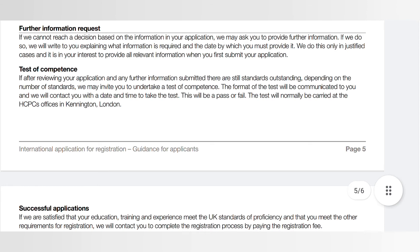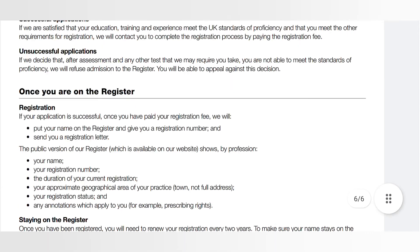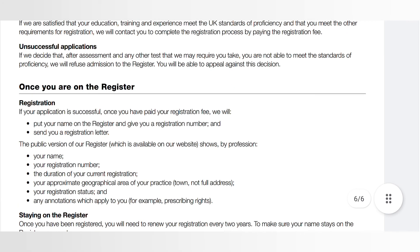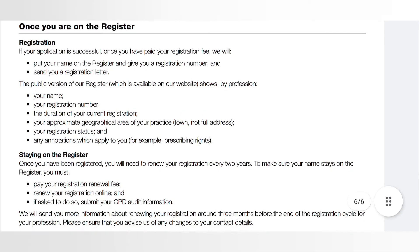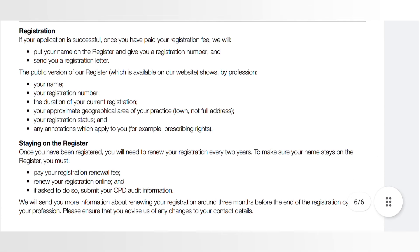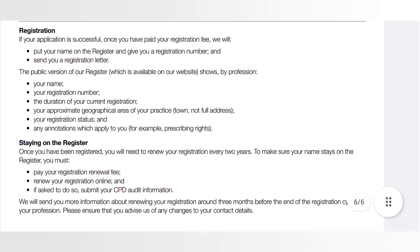Finally, when your application has been successful, the guidance document also tells you how to pay your registration fee and what you need to do to stay on the HCPC register. That concludes the second document in the application pack.